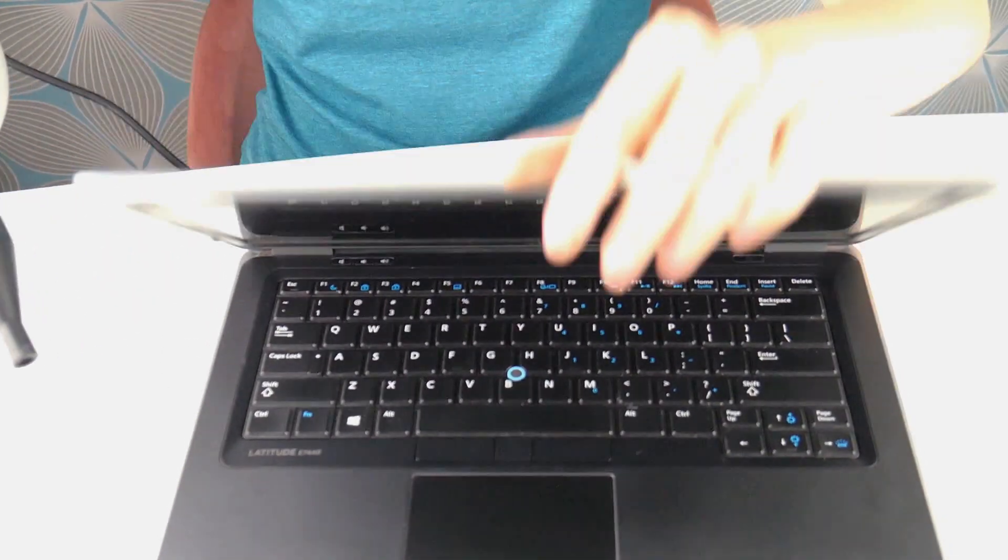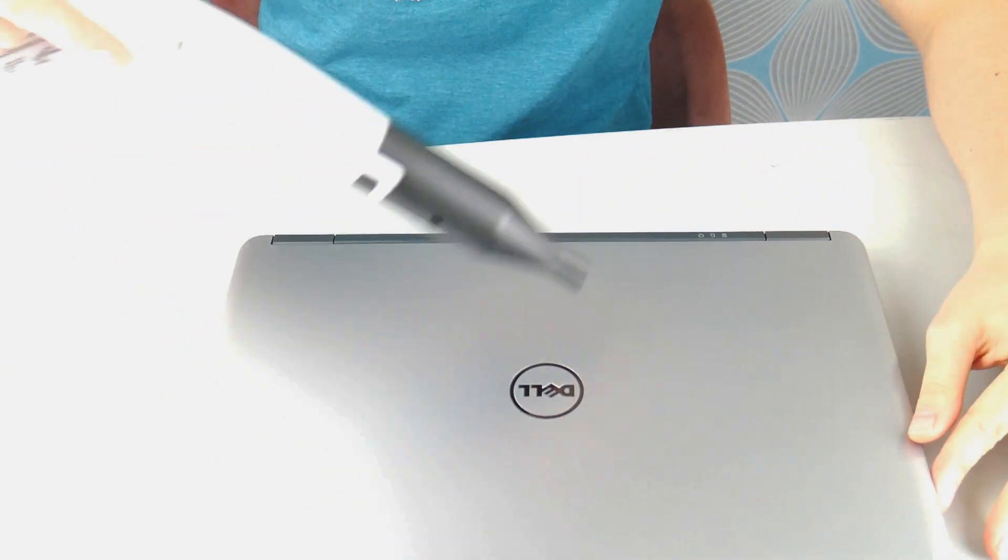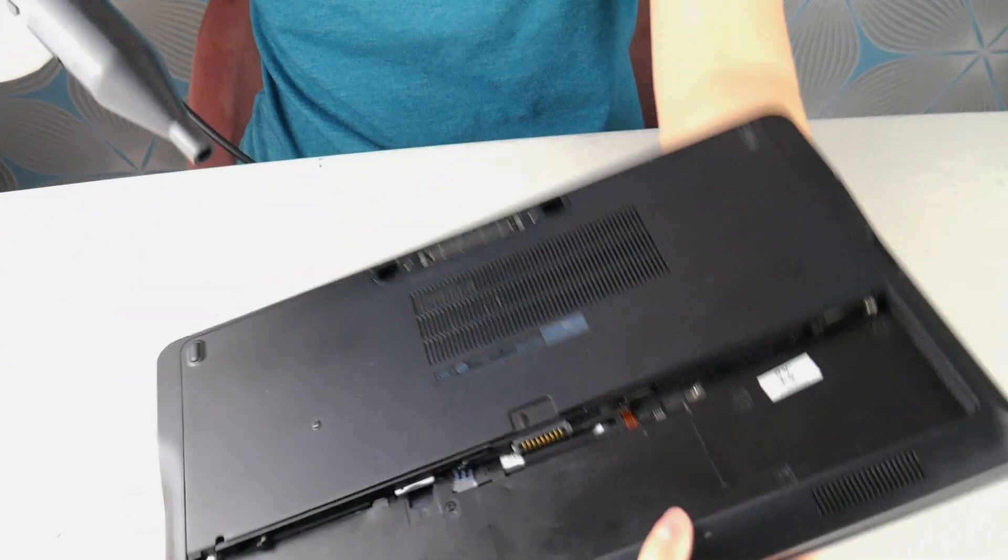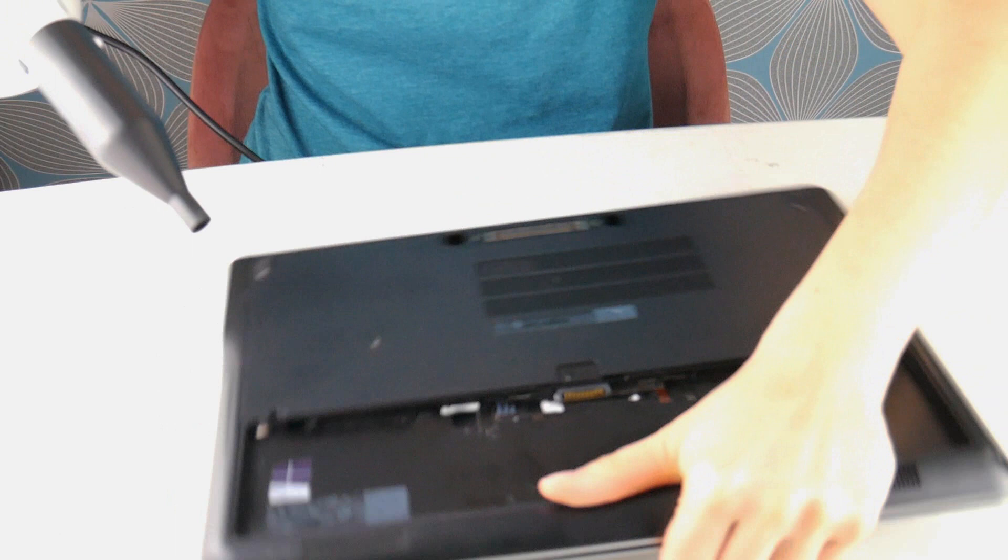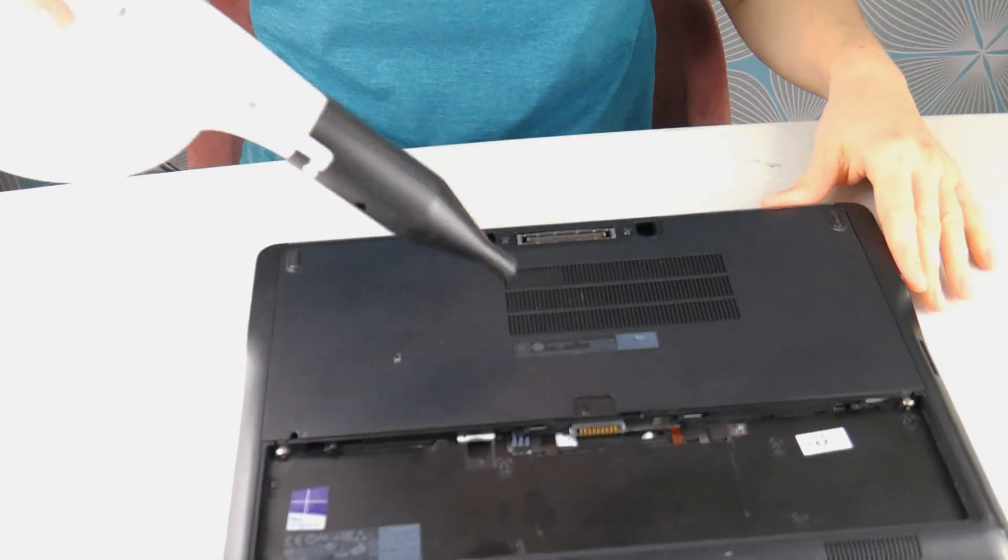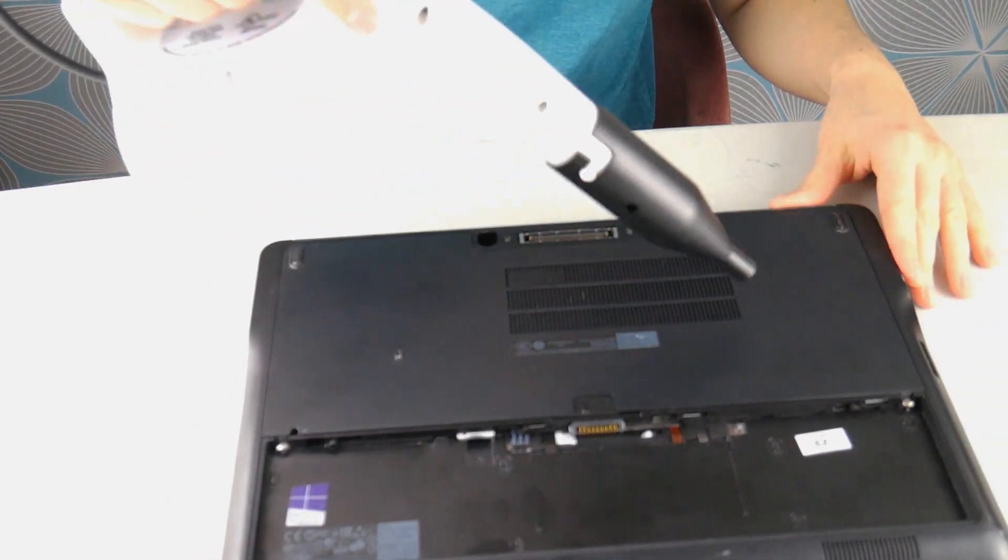Now if you don't have an air cannon, you can also just leave your computer to dry. We'll show you how at the end. And then we'll do the bottom once again, making sure to get the vents really well.